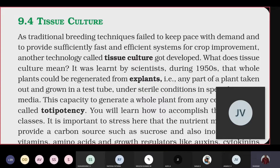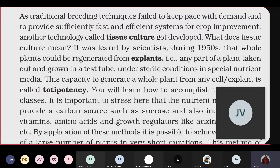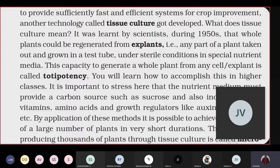It was learned by scientists during the 1950s that whole plants could be generated from an explant — a portion of the plant taken out from which we can develop a total new plant. Any part of the plant taken out and grown in a test tube under sterile conditions in special nutrient media can regenerate into a new plant.